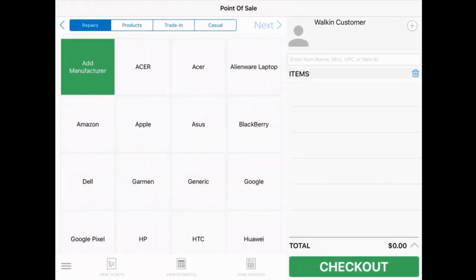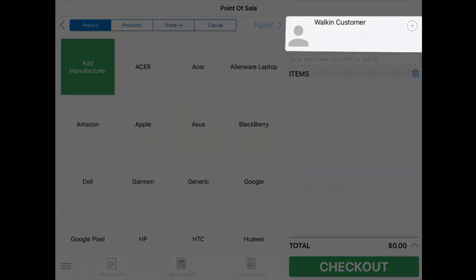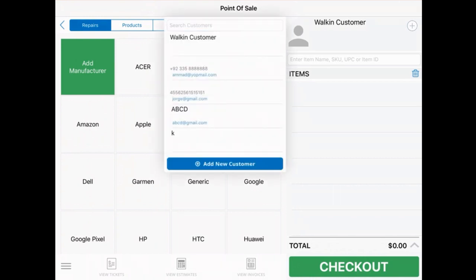Once you're in, you should see the POS screen. On the right side you'll find the customer details — by default it's set to walk-in customer. To add a new customer, tap the plus icon.